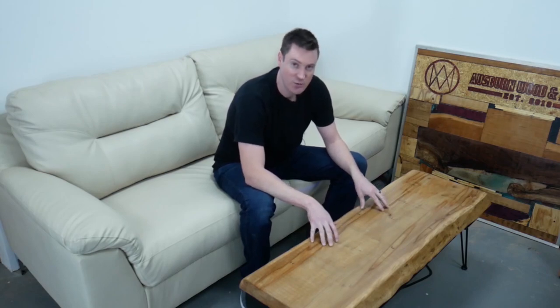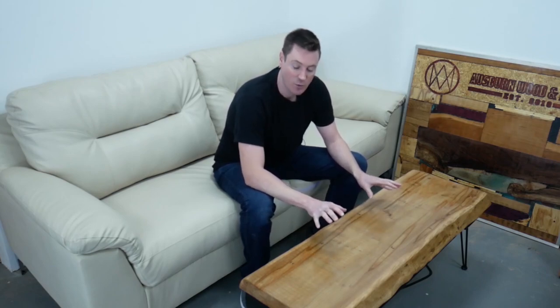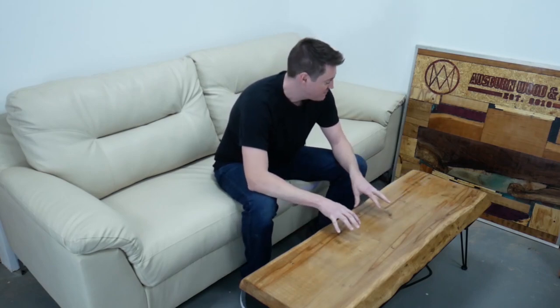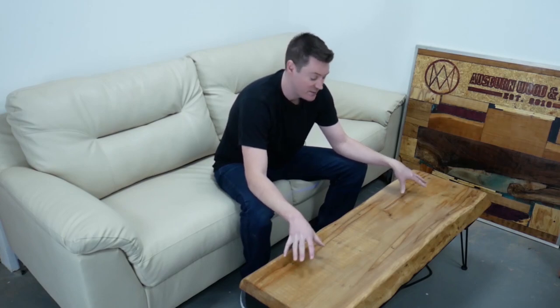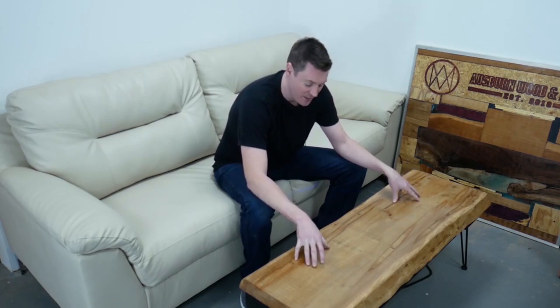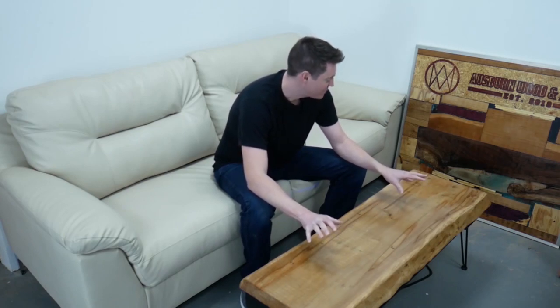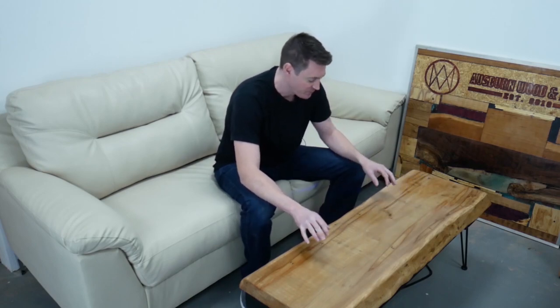Today I'd like to show you this slab of sycamore that's been made into a coffee table. Now this is ambrosia sycamore and it's a standard coffee table in this current configuration.